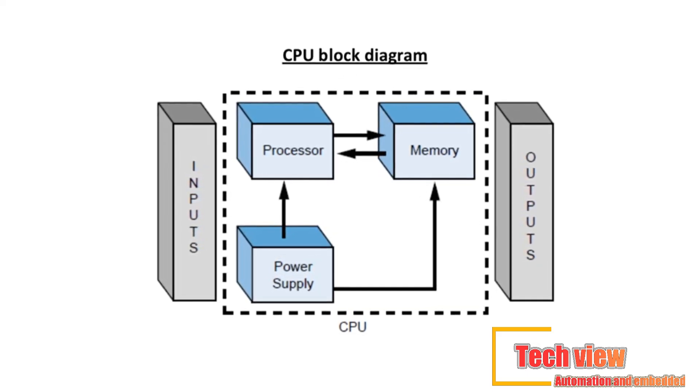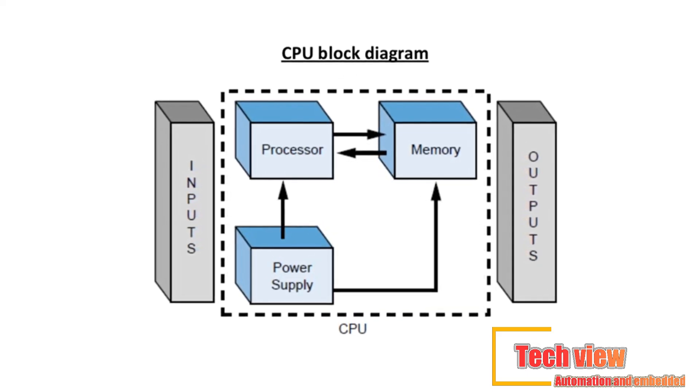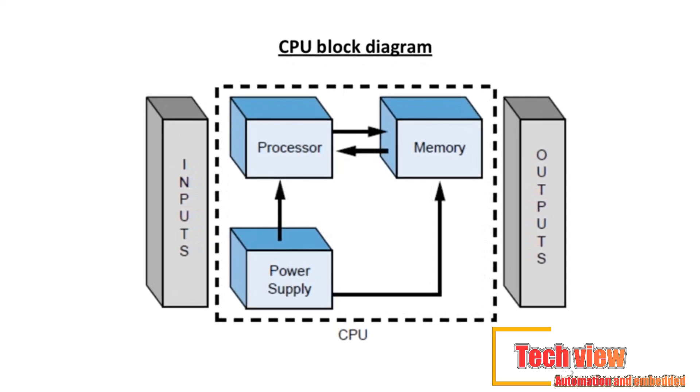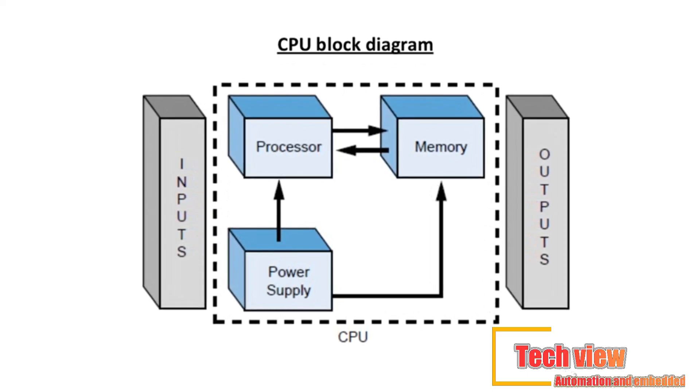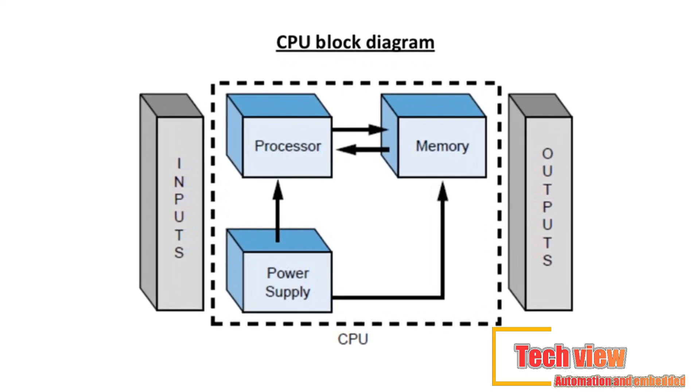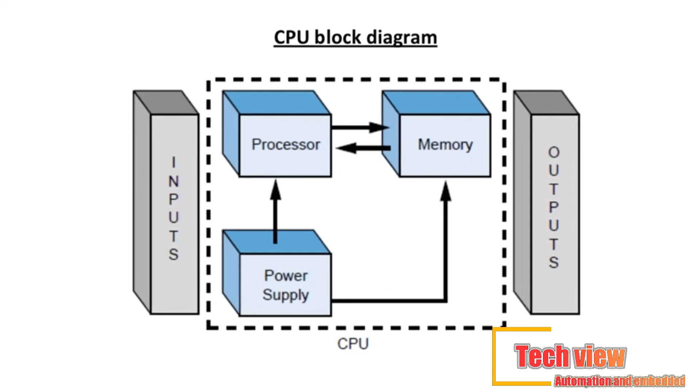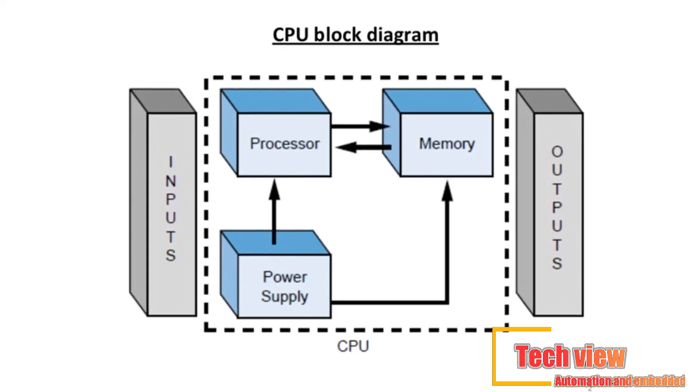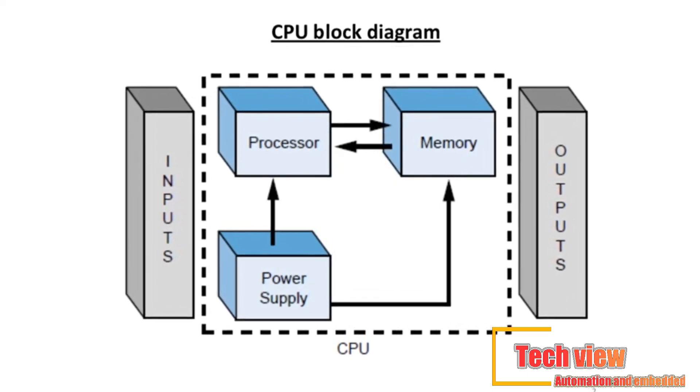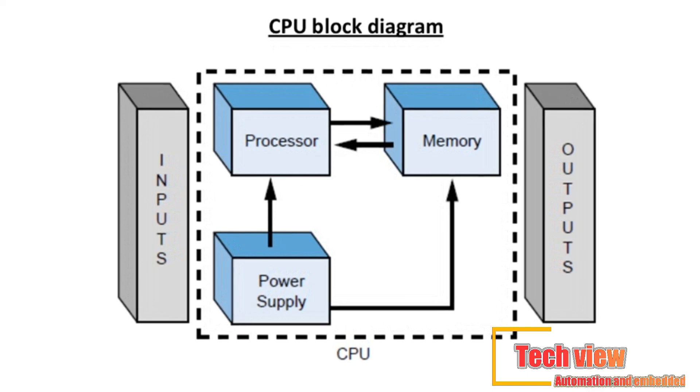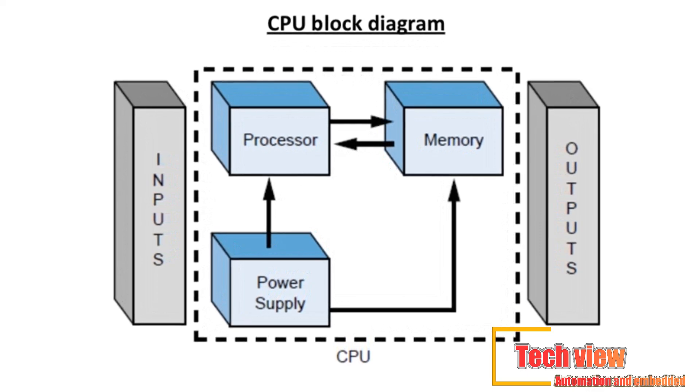The CPU has three parts: the processor, the memory system, and the power supply. The processor is the section of the CPU that codes, decodes, and computes data.